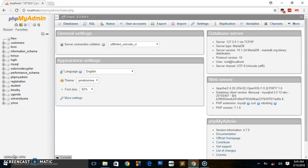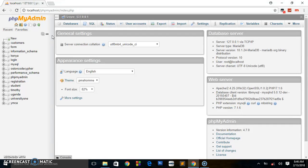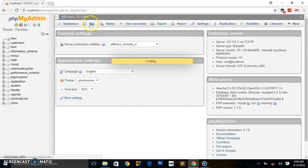A lot of my friends have been asking me: guys who are using the WAMP server have a console panel where they can write their SQL queries and they're connected to that interface. But for us who are using XAMPP, we are lacking that interface.